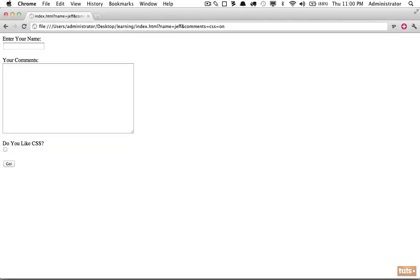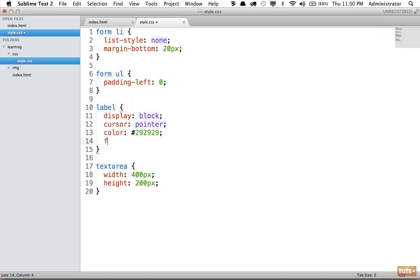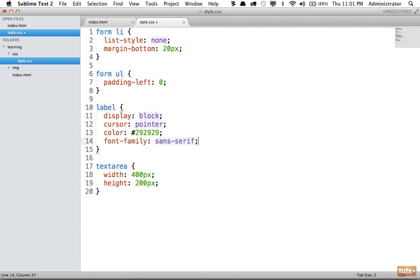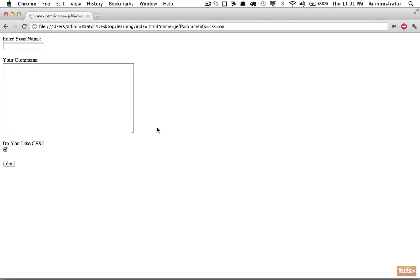It makes sense that we should style the label element - we can change the cursor to a pointer, which gives a little more feedback that it is clickable. We might also make the color a dark shade, set the font-family to sans-serif, and add a little padding-bottom of 8 pixels for some breathing room between the label and the input. And you can see now you're building a good-looking form.